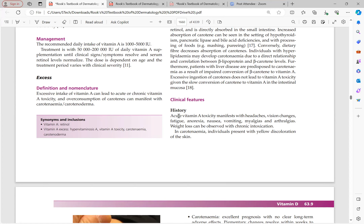Acute vitamin A toxicity presents with headache, vision changes, fatigue, anorexia, nausea, vomiting, and liver damage. Chronic toxicity can cause cirrhosis. In carotenemia, individuals present with yellow discoloration of skin — the picture shows keratinoderma as yellow color of the plantar foot. Chronic hypervitaminosis A presents with dry and scaly skin, desquamation, cheilitis, alopecia, follicular hyperkeratosis (similar to phrynoderma), and hyperpigmentation.